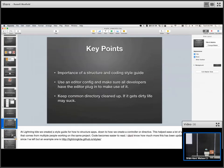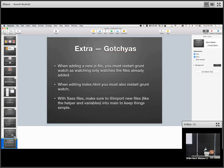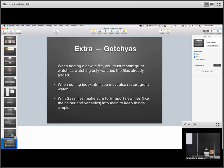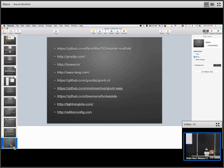A couple of gotchas: when you add a new file while running grunt watch, you need to kill it and run it again because it's only watching files that were already there. When editing index.html, for some reason right now you also have to kill it and run again. With Sass, just make sure you import all your other Sass files into your main Sass file and it will make your life a lot easier.